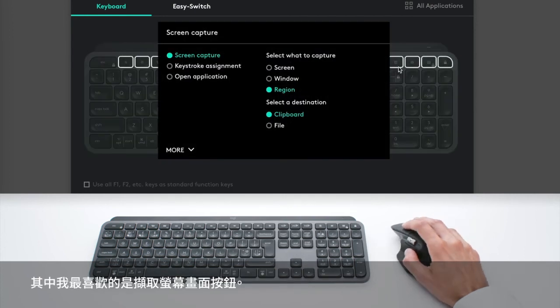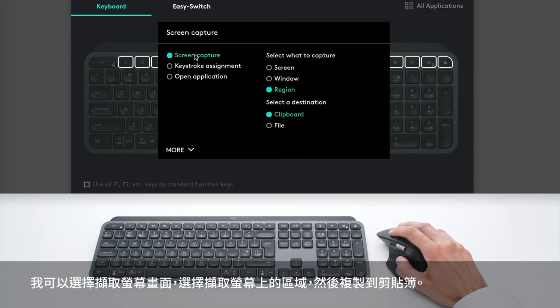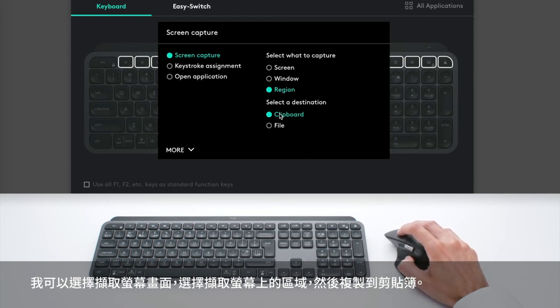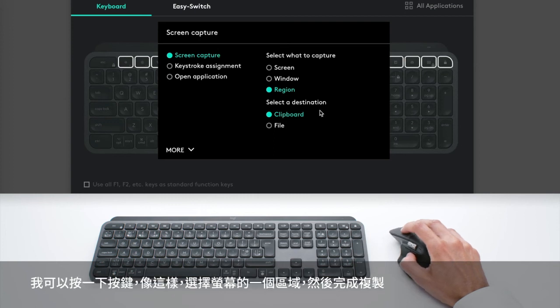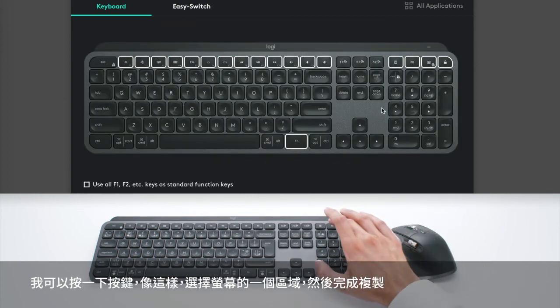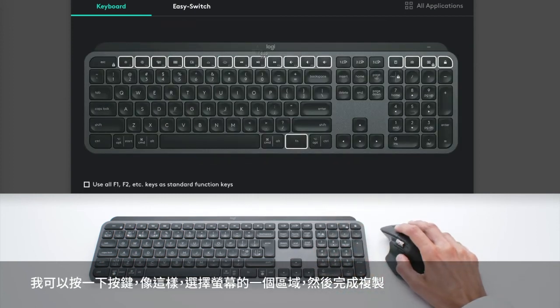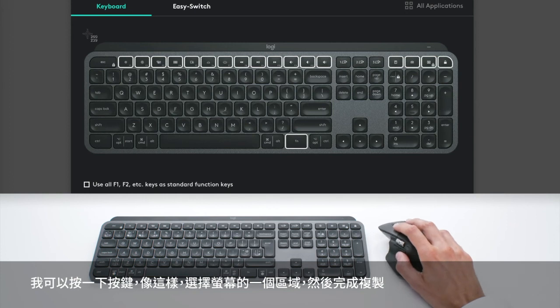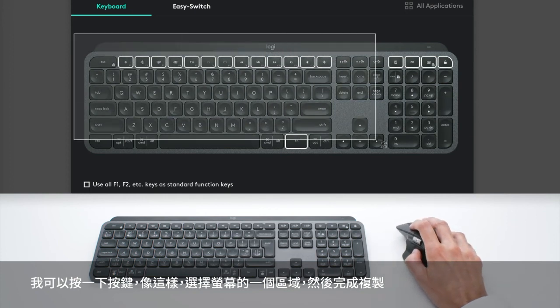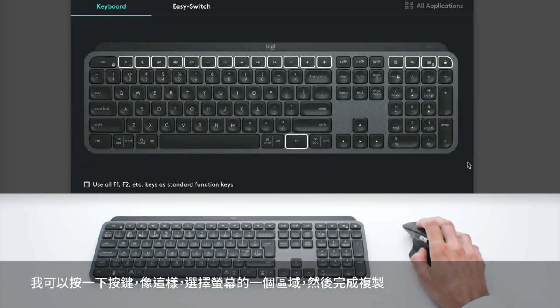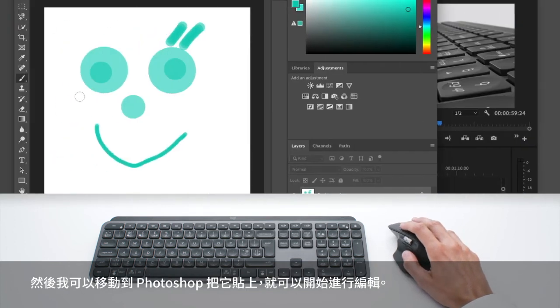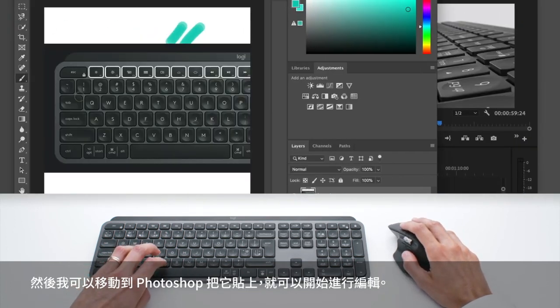I can select Screen Capture, a region on the screen and move that to the clipboard. And it allows me to, with one press like this, select a region of the screen that's going to be copied. And then I can move to Photoshop and can just paste it.